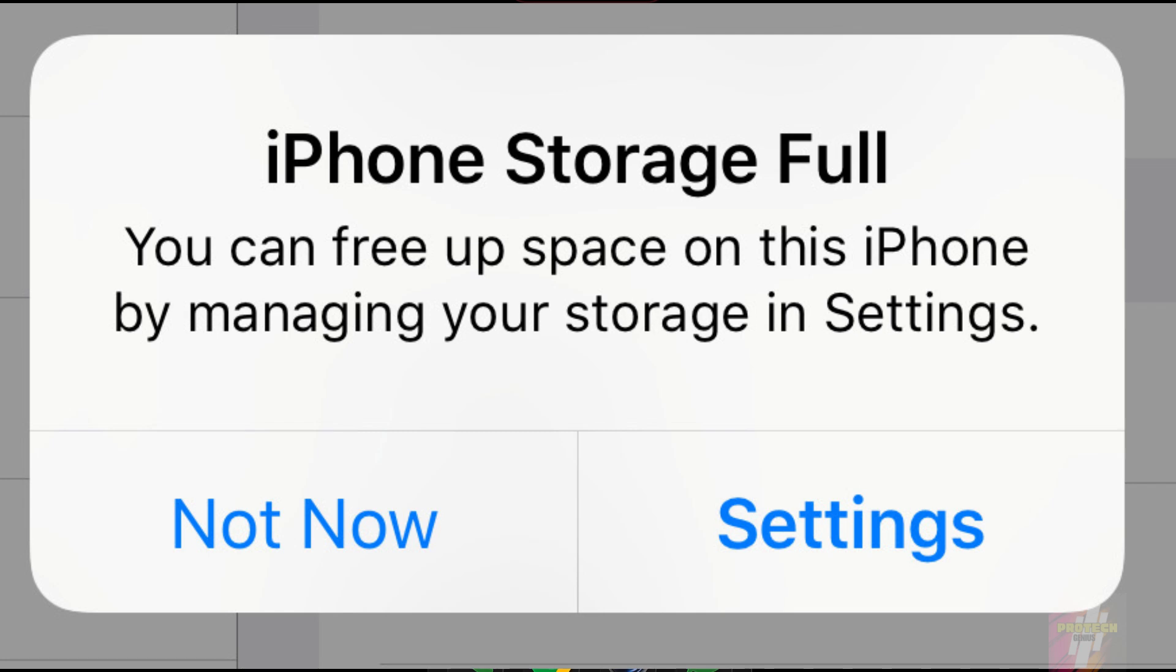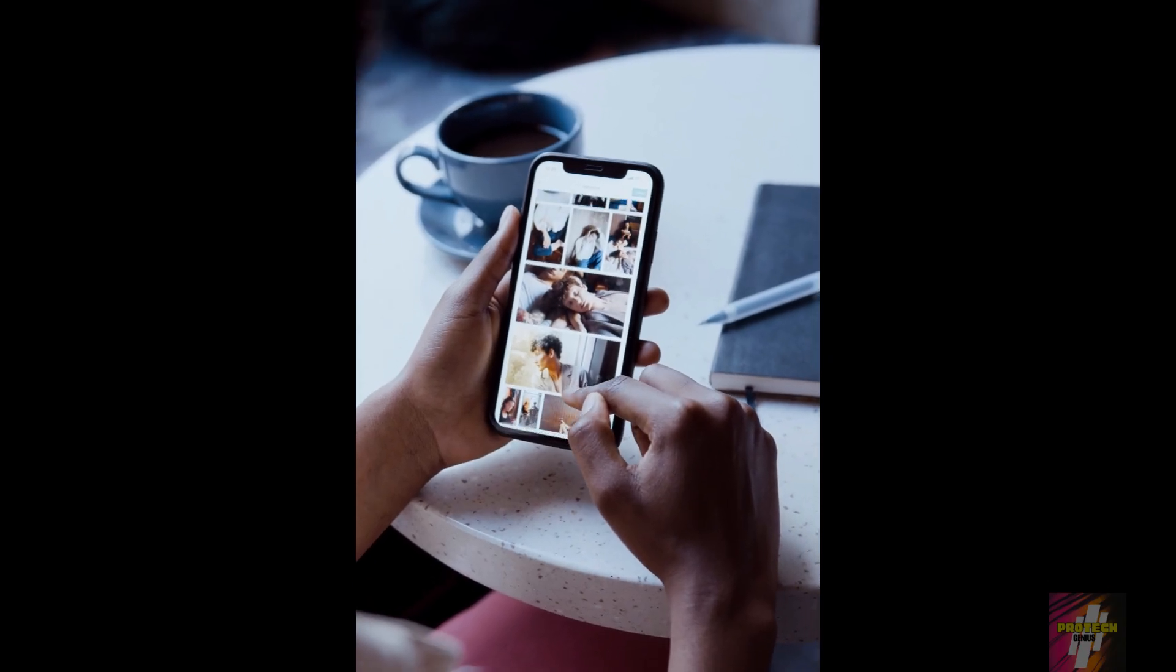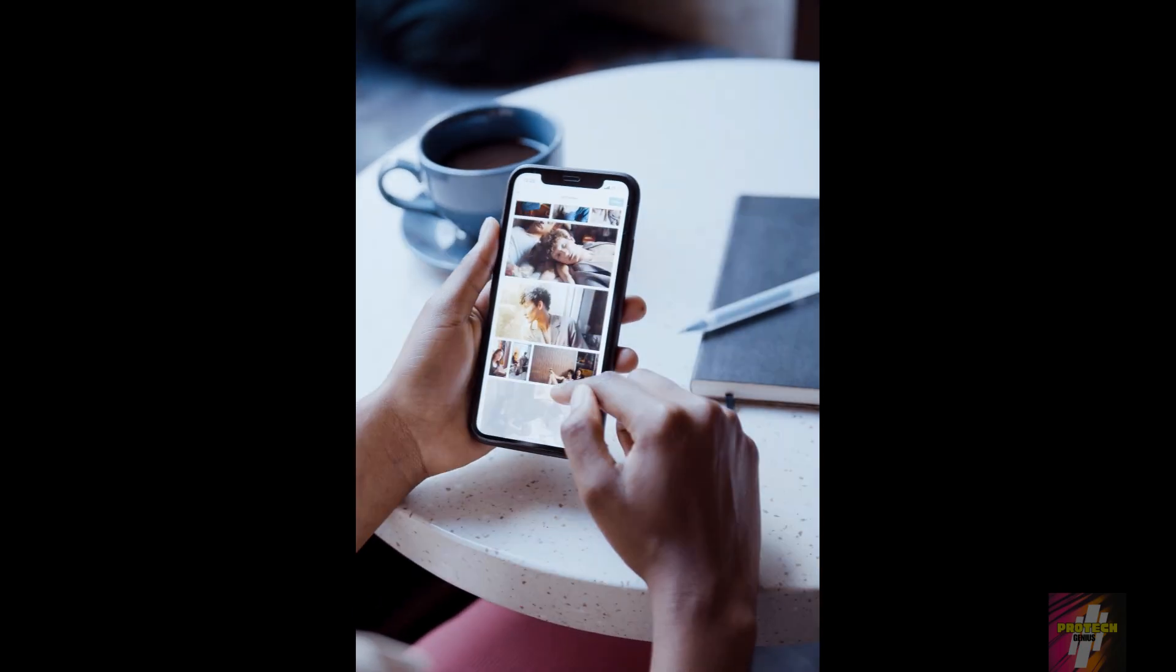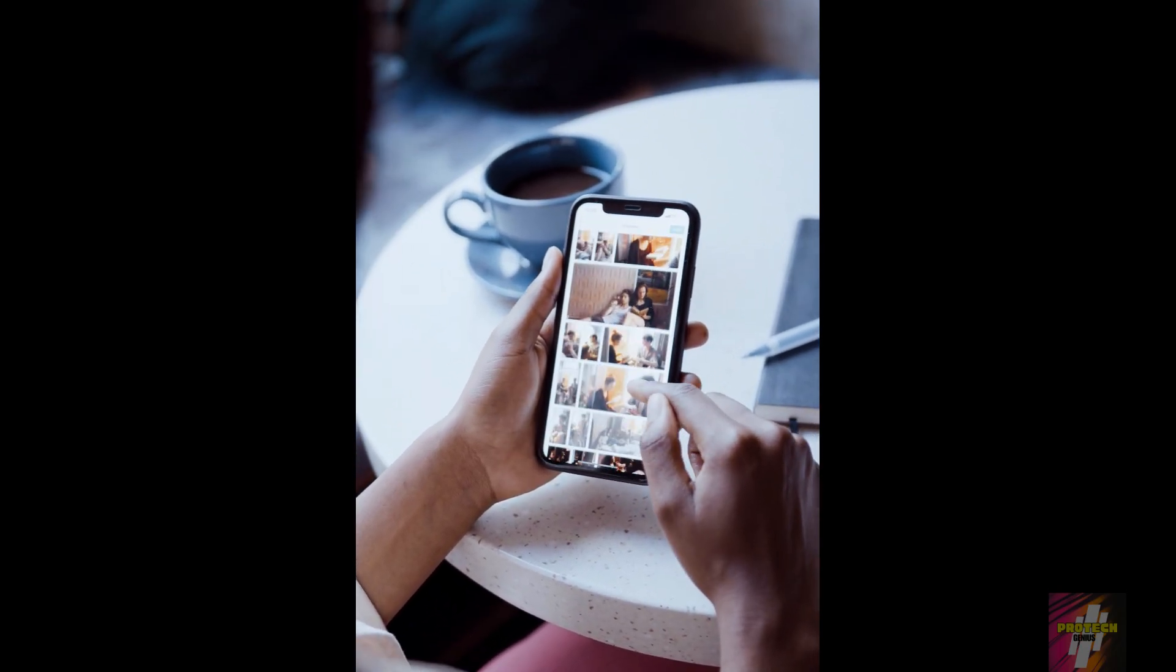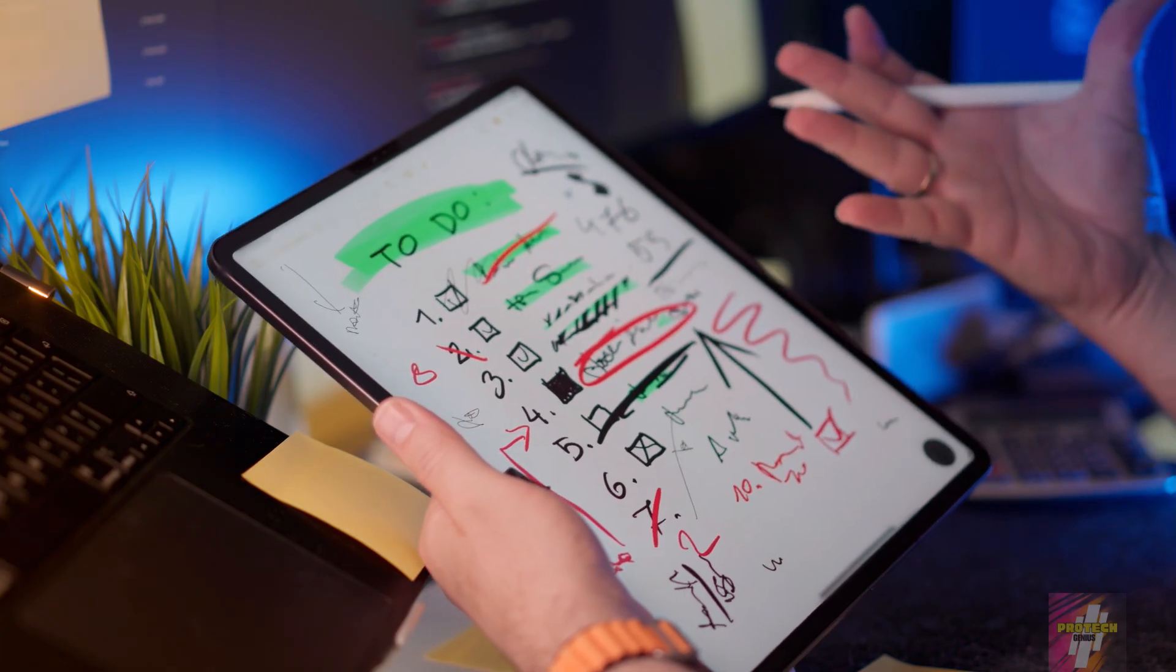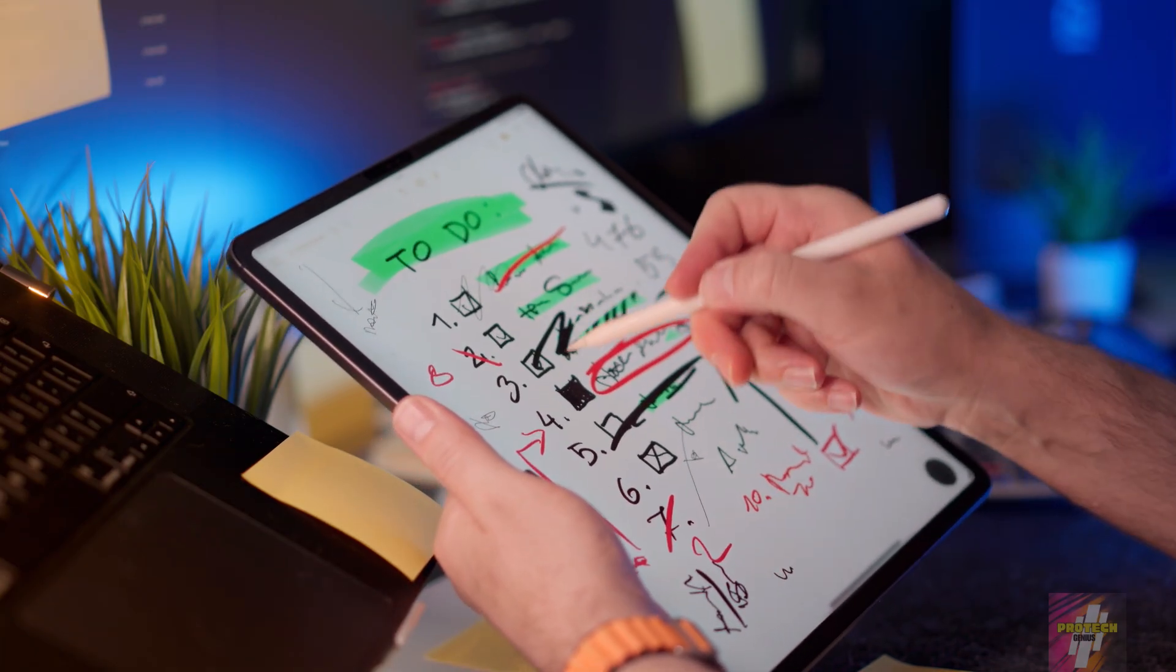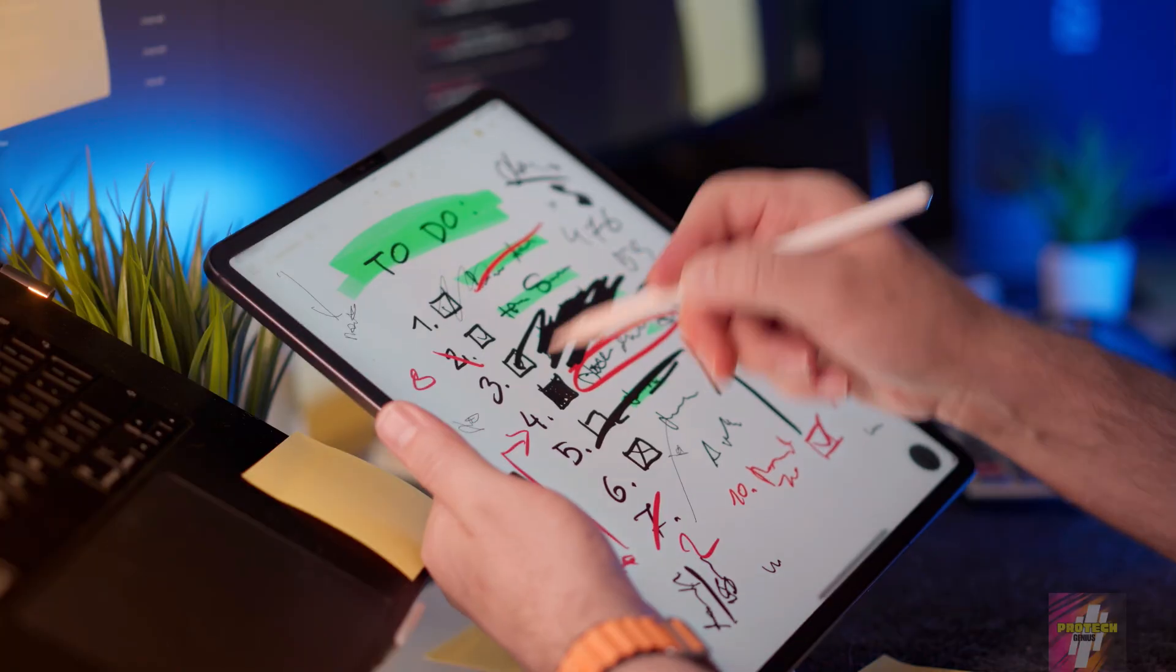Constantly seeing that iPhone storage full alert? Running out of space for photos, apps, and videos? I'm ProTechGenius, and in this video, I'm giving you 7 essential strategies to free up tons of iPhone storage instantly, without deleting your most precious memories.